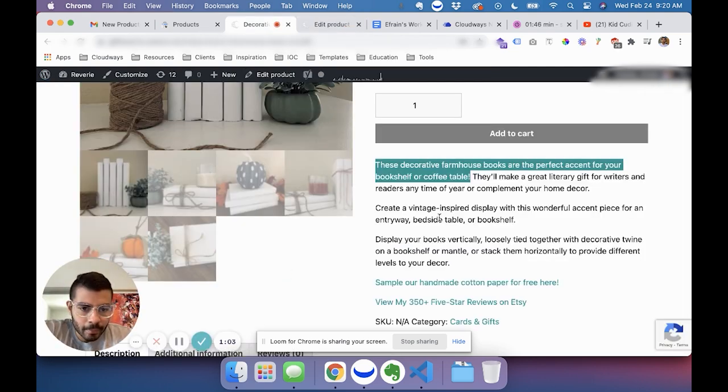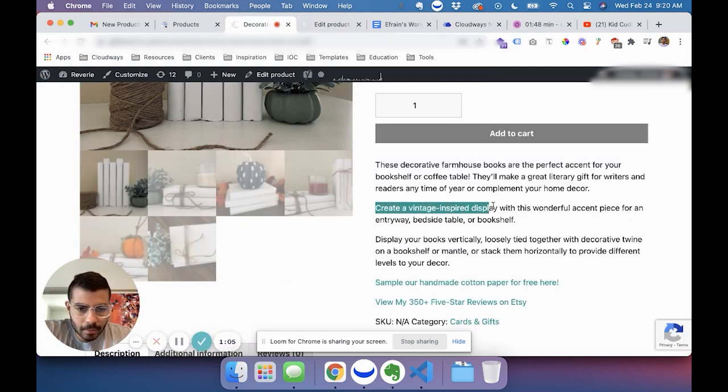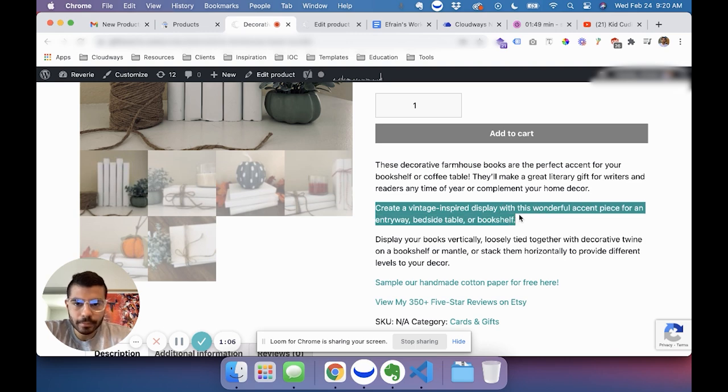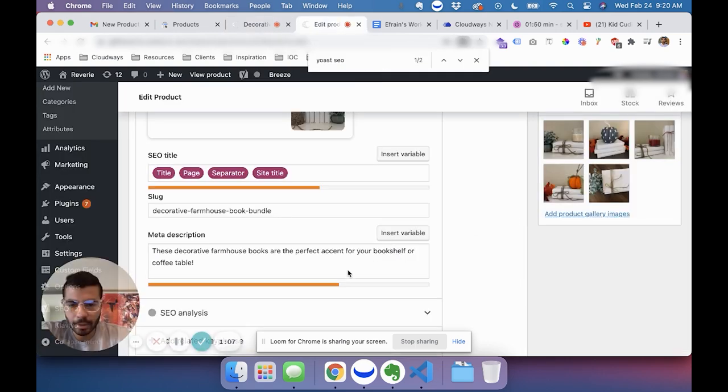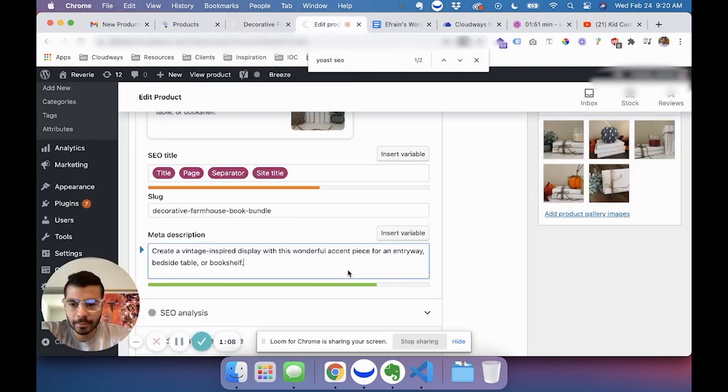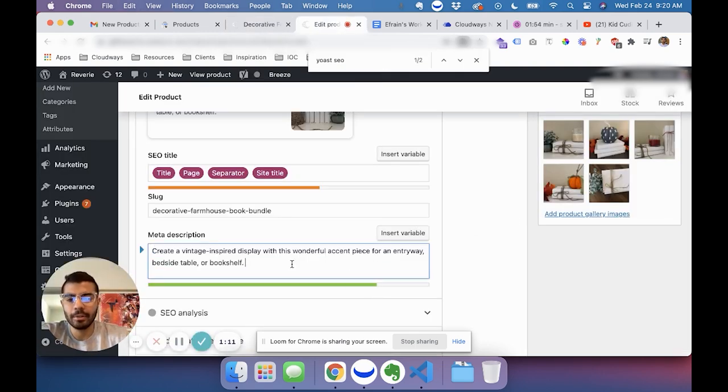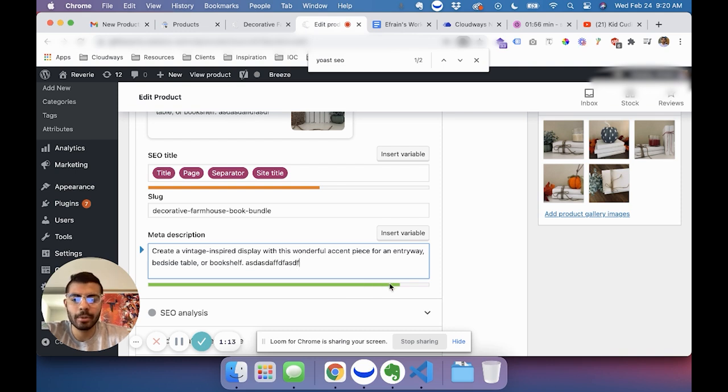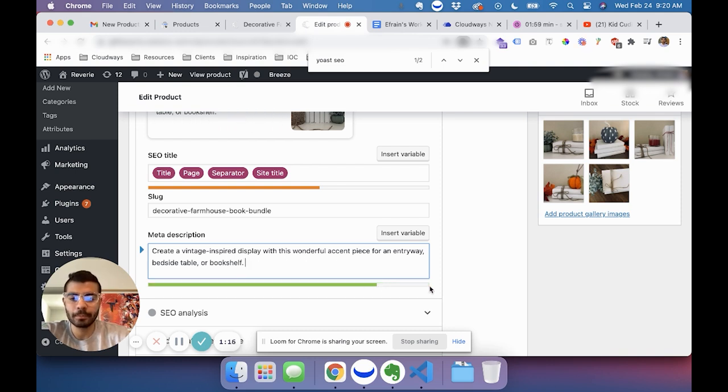So maybe I'll copy that sentence which is a little bit longer, and now it's green. And then you could keep typing a little bit more until it gets too long.